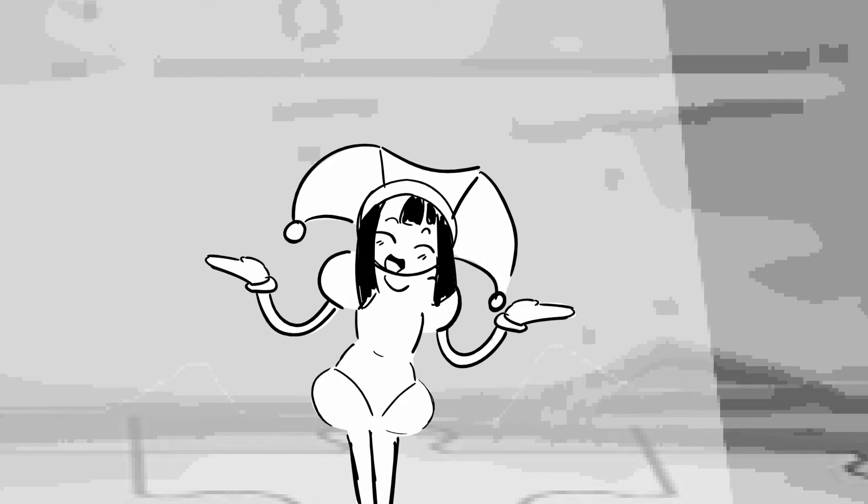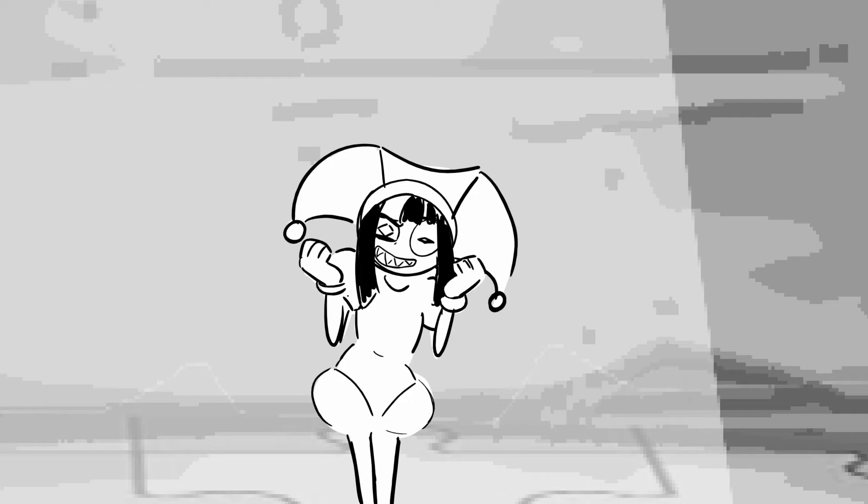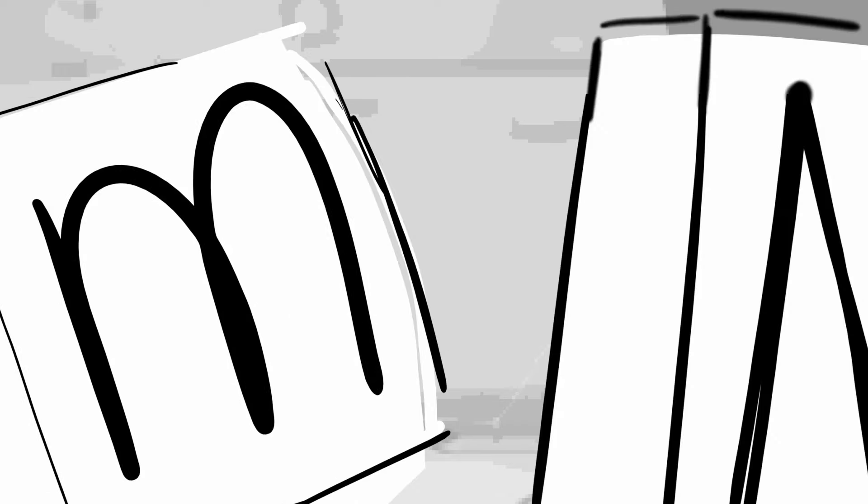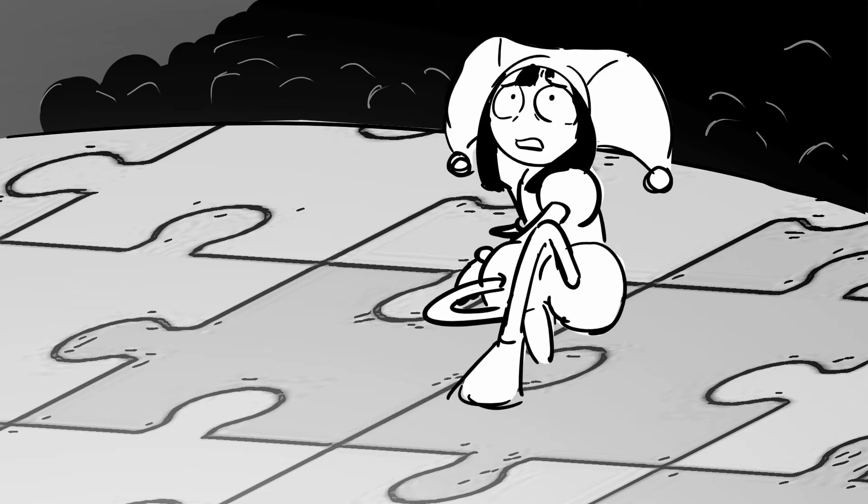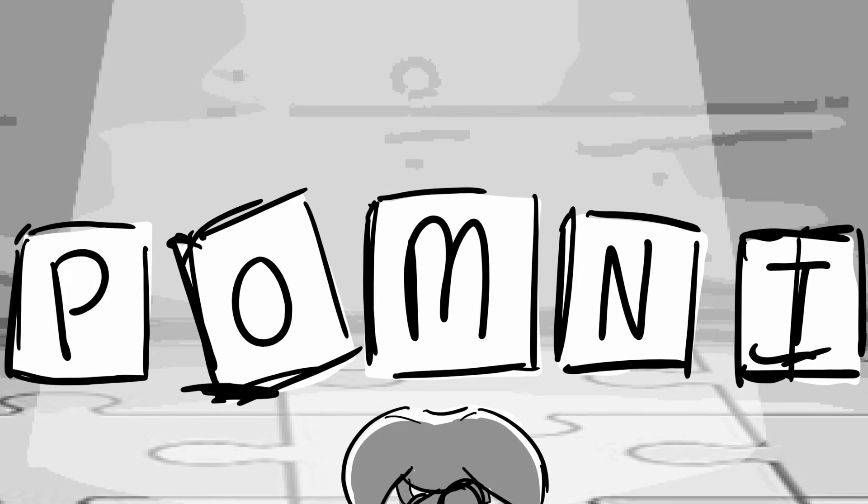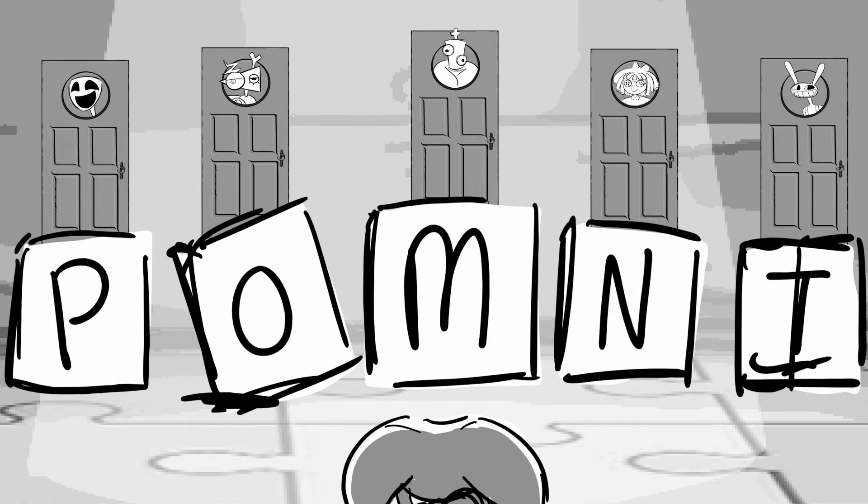Is it true, did I die, can somebody please explain? I'm not supposed to be here, can someone just show me the door?